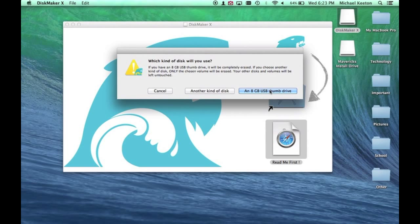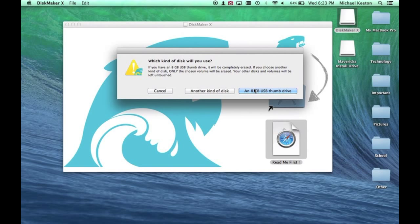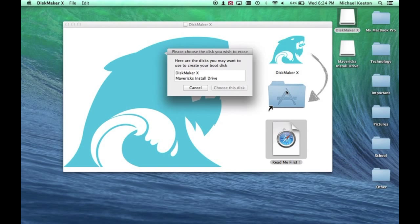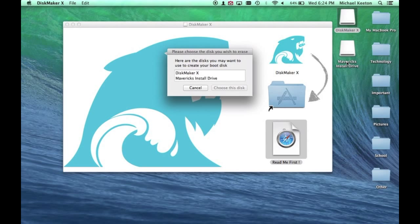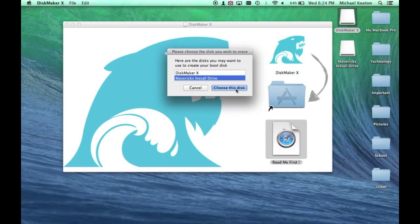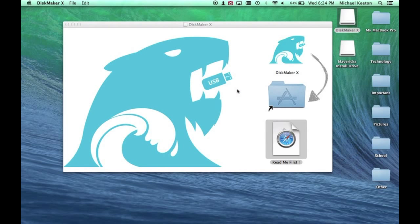I already have my 8GB flash drive plugged in right here, so I am going to use this 8GB thumb drive. Click that. Select the drive that you want. In this case, it's my Mavericks install drive. Then press Choose This Disk.